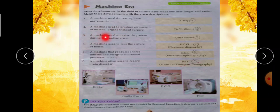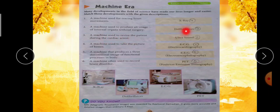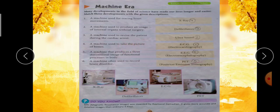Third one: a machine used to revive the patient during cardiac arrest — ऐसी कौन सी machine है जिसका use हम cardiac arrest के दौरान करते हैं? Answer है — Defibrillators. Fourth one: a machine used to take pictures of bones — bones की pictures कौन सी machine की help से देख सकते हैं? Answer है X-ray — X-ray की help से हम अपनी bones देख सकते हैं।